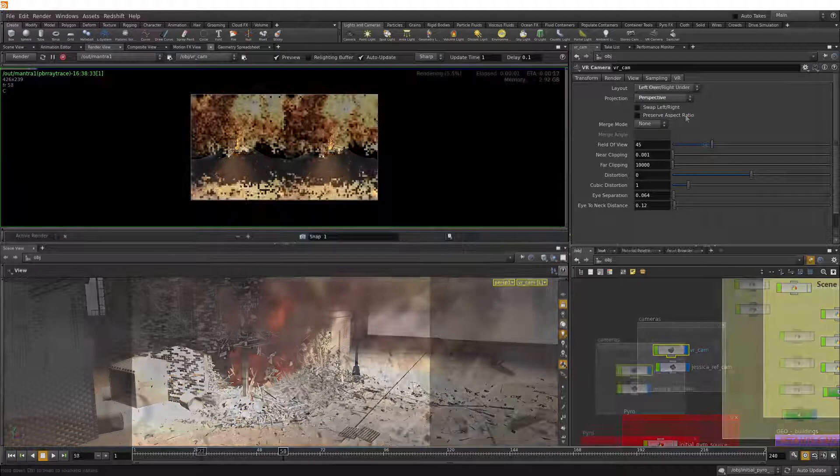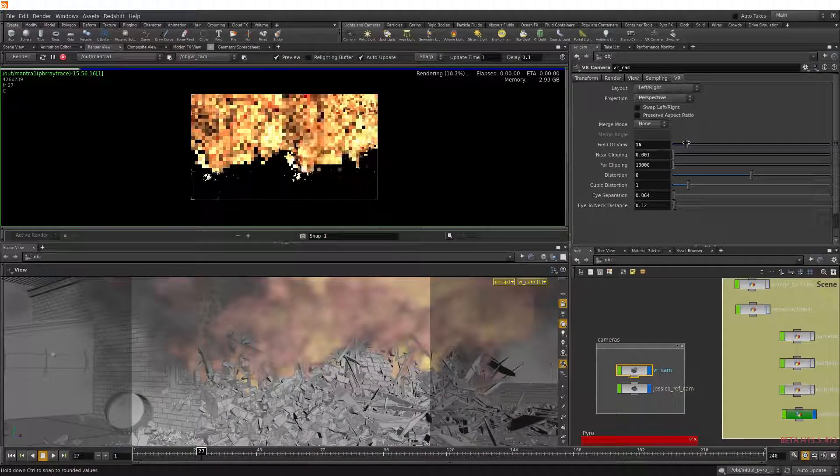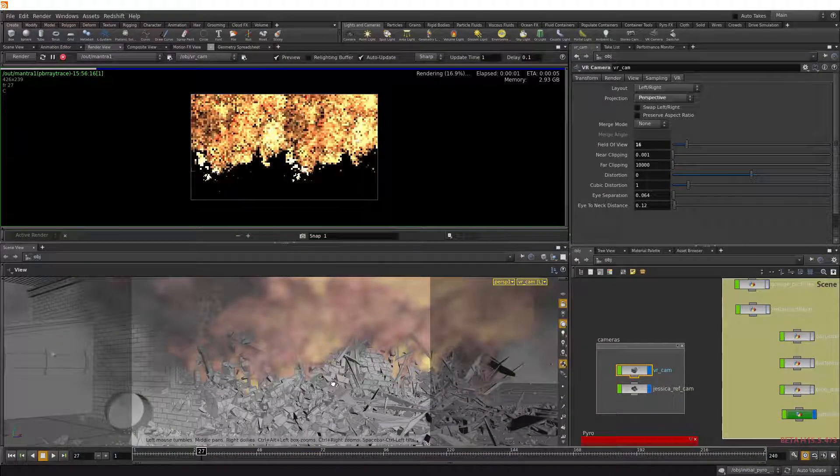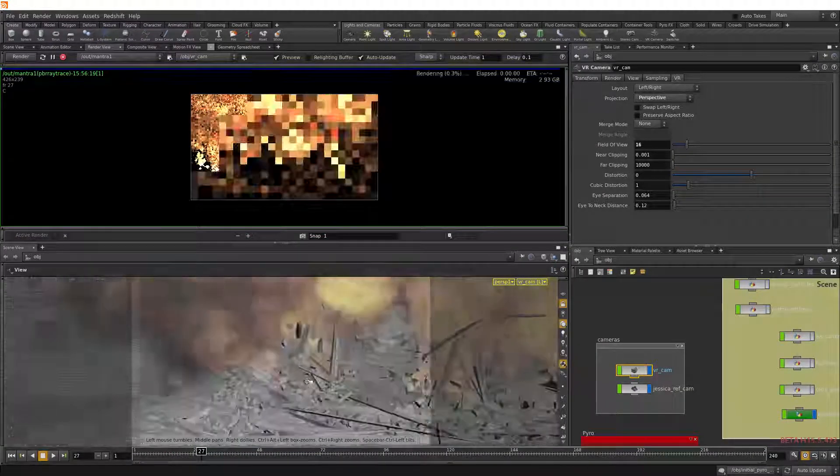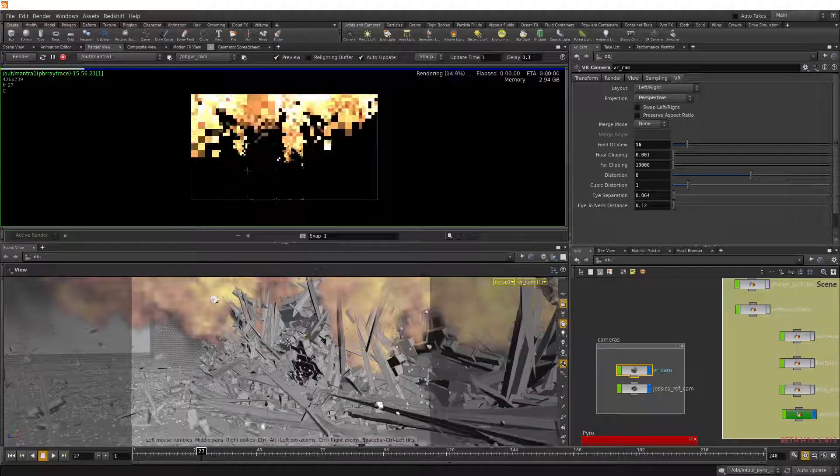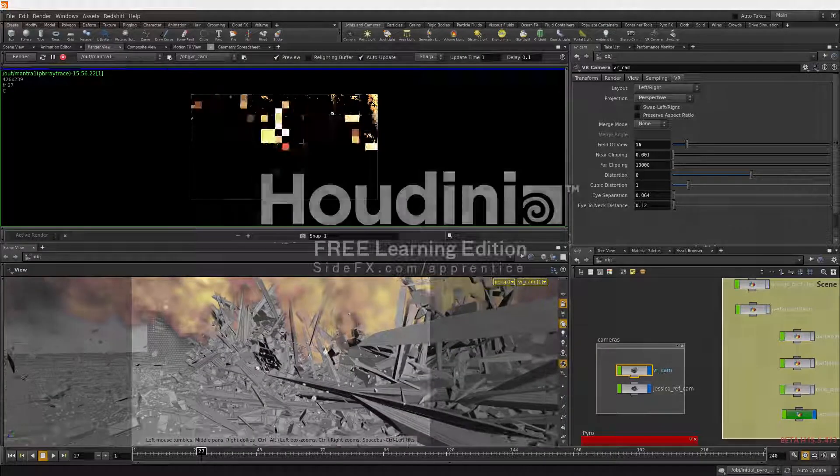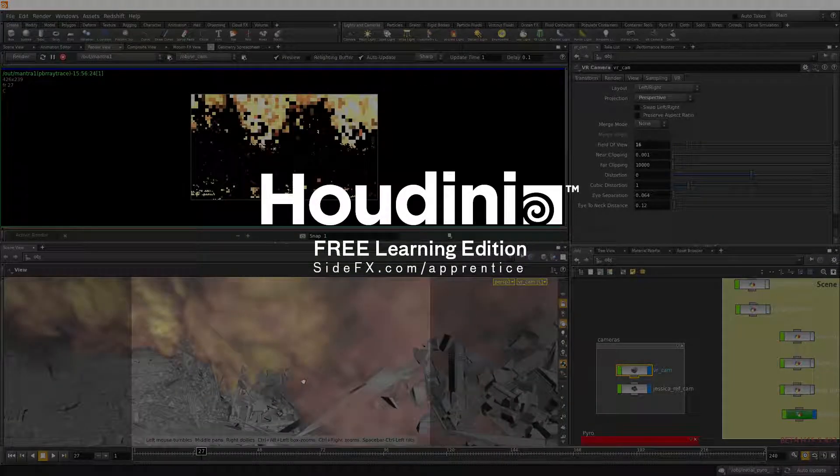And depending on which projection type you select, you can further tweak the field of view, clipping, distortion, and so on. And that's how you can output to VR using the VR cam inside Houdini.